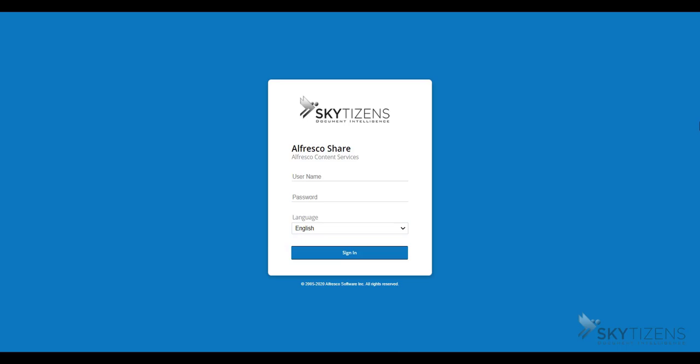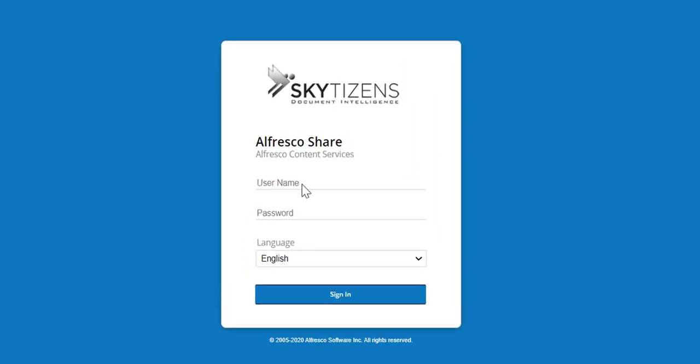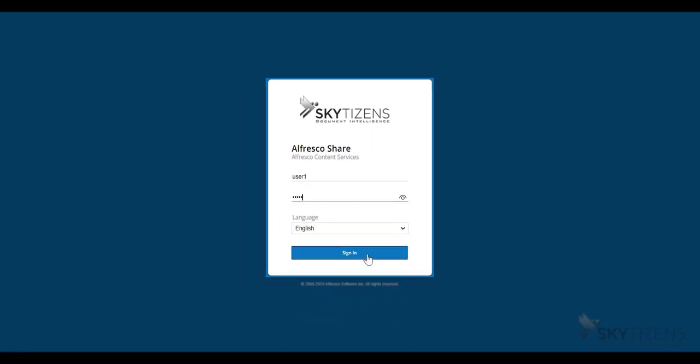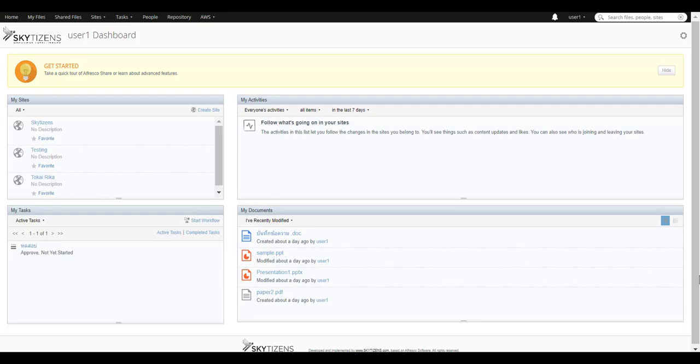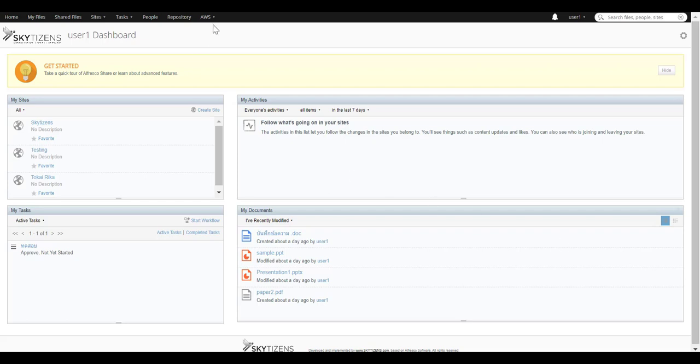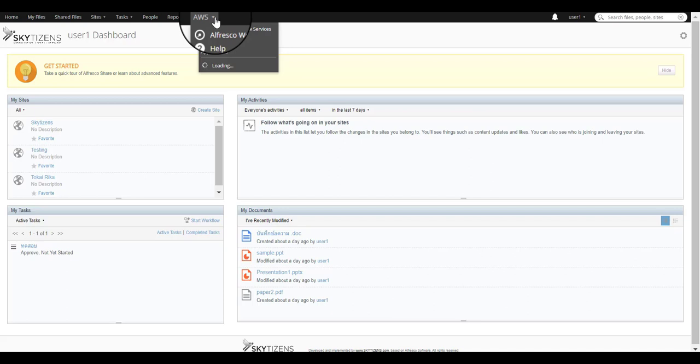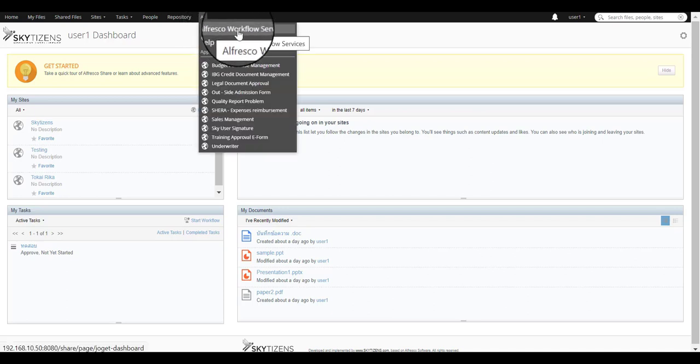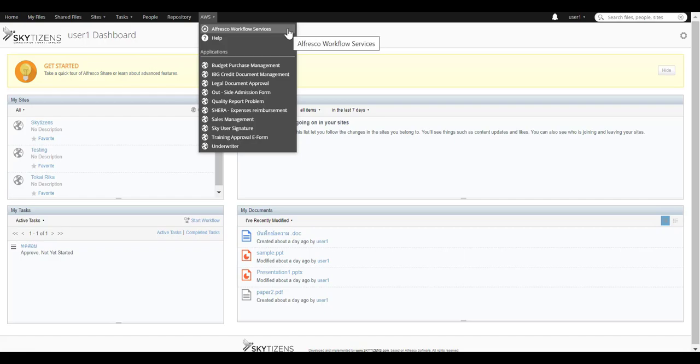On the Office Workforce login page, you can put username and password in the field here, and then you can click Sign In. As soon as you enter the Office Workforce Dashboard, you may pick Office Workforce Services from the drop-down menu by clicking AWS on the toolbar tab.